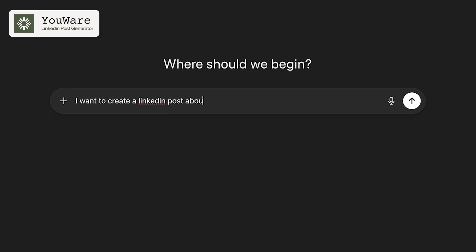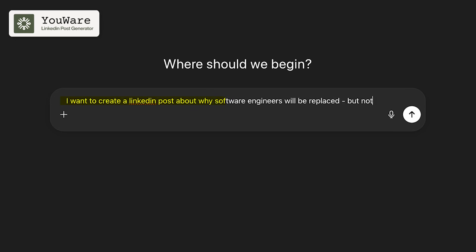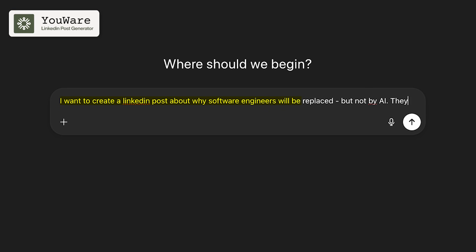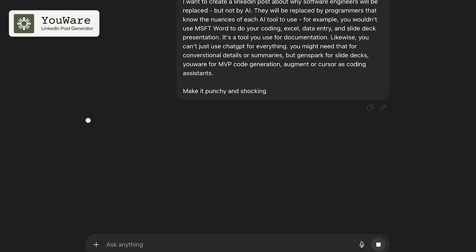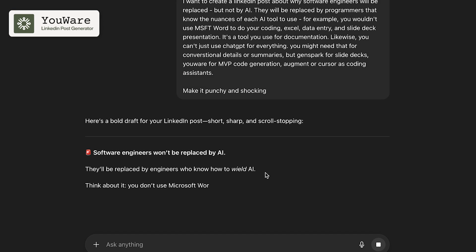You can actually use both an image generator and a caption creator since it's for my LinkedIn posts. So on ChatGPT, I'm going to prompt it. I want to create a LinkedIn post about why software engineers will be replaced, but not by AI. They'll be replaced by programmers that know the nuances of each tool to use. And then I'll give it an example. There we go. So it's created a post for me.